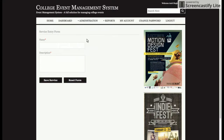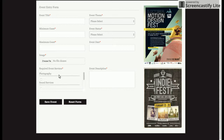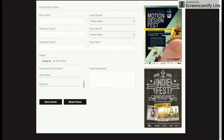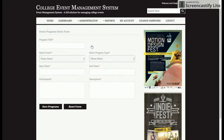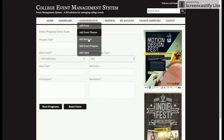Next is Add Services — these are the event services showing what type of services are needed for that event. All services added to the database are displayed dynamically in this section. Next is Add Event Program, where the admin can add any number of programs to an event. You select the event first and then add the programs, including the program type.